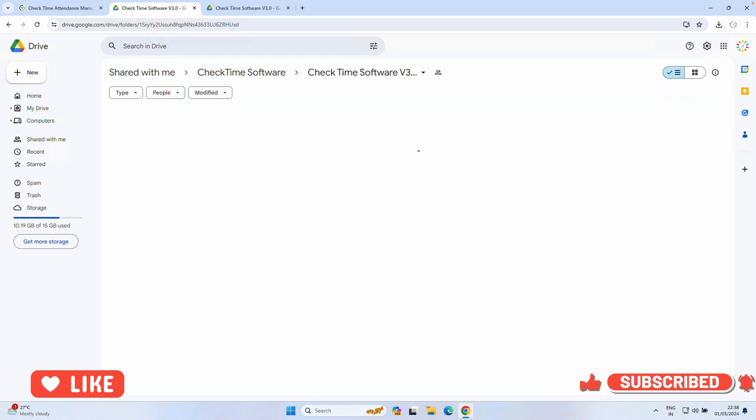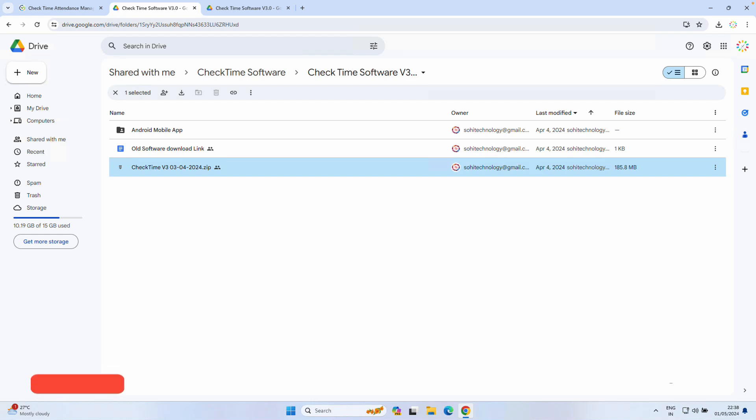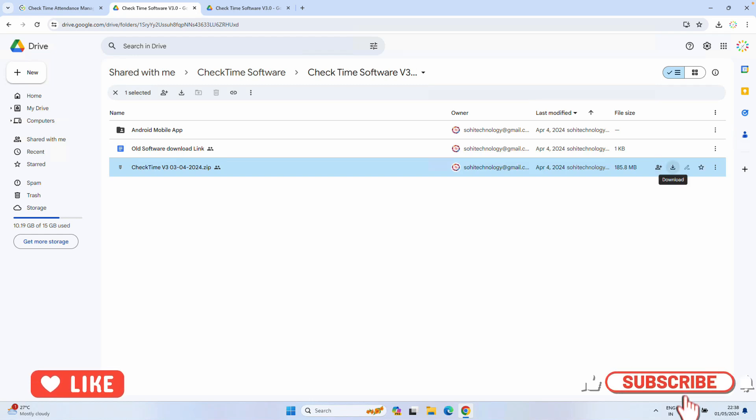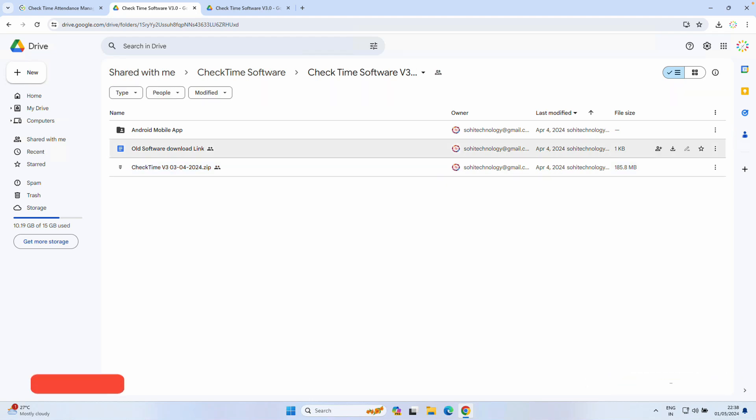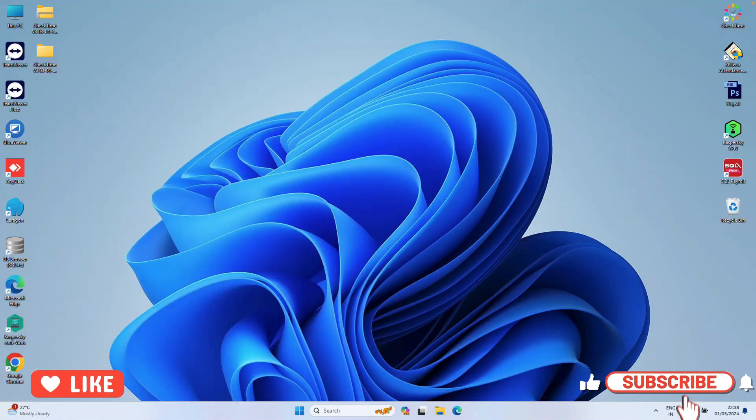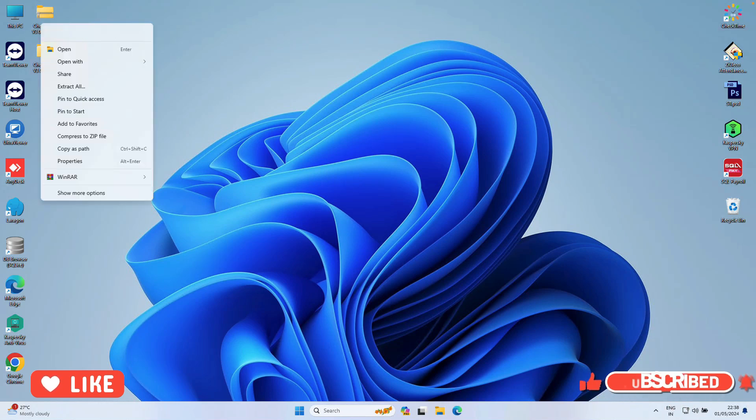Open the folder in Google Drive. You will see the software. Click the download icon to download this software zip file. This will download a zip file. Then close the browser. I already downloaded, so you have the zip file. Right-click on the zip file and unzip the file.